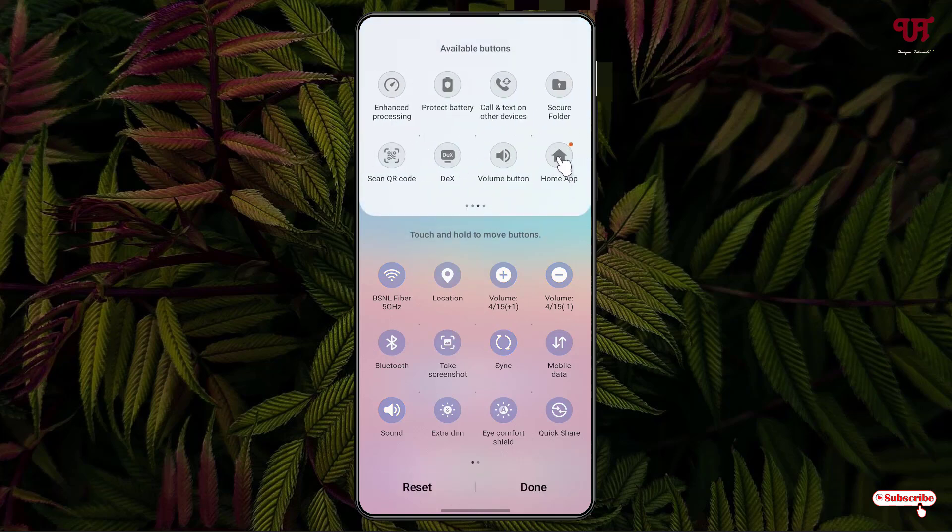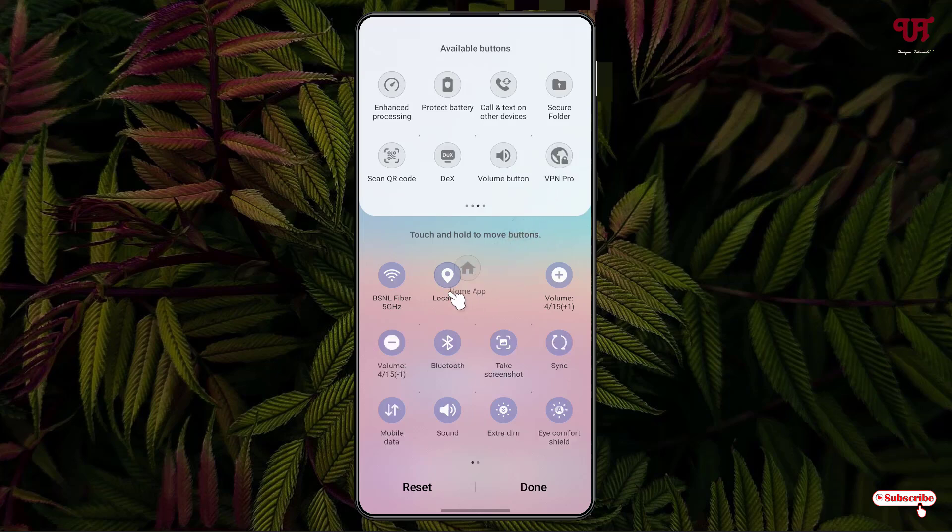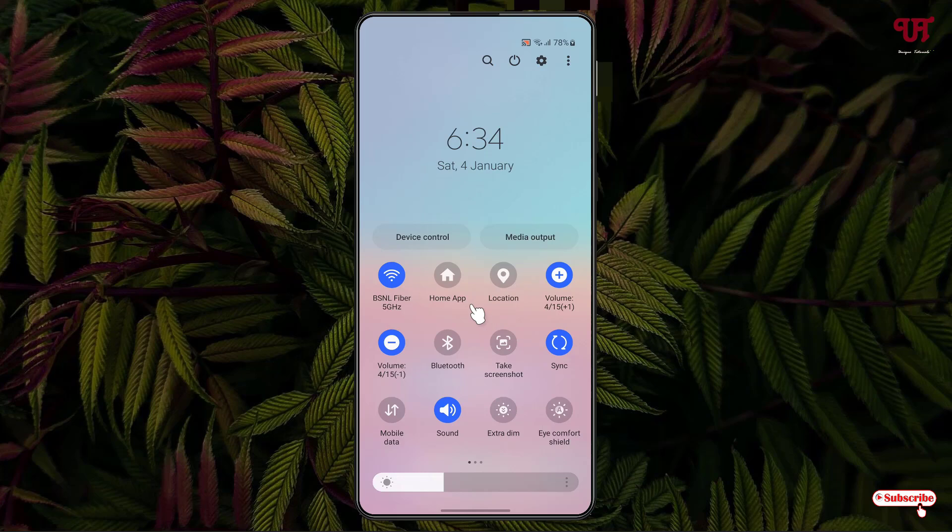Just tap and hold and you can place it wherever you want. Once you're done, click on done. Now you can see we have added the Home App quick setting tiles. So similarly you can do the same thing with other quick setting tiles.